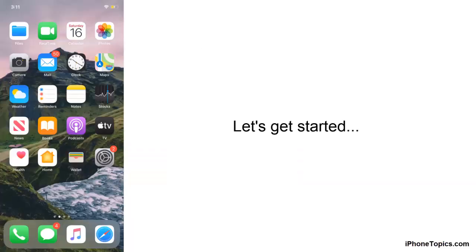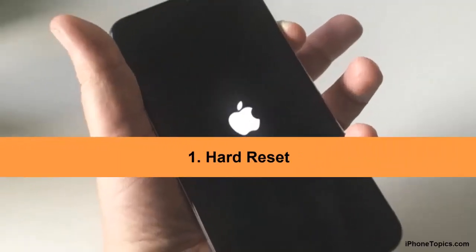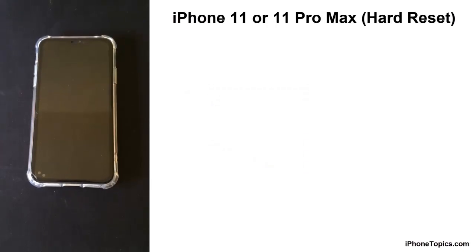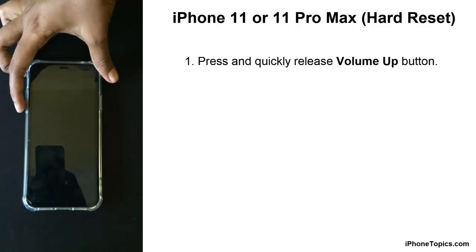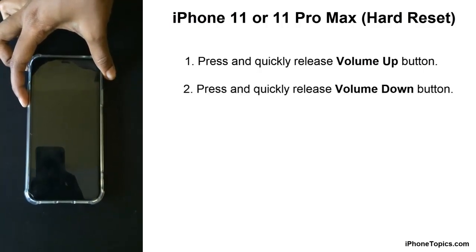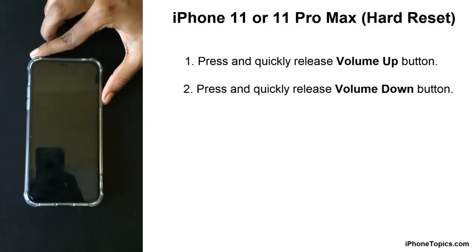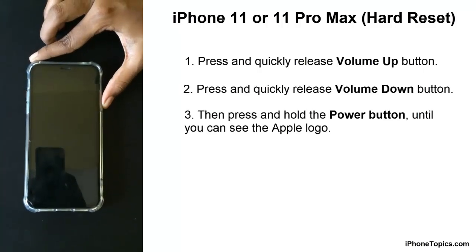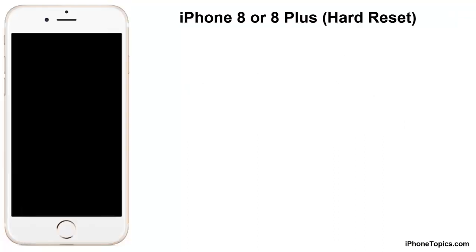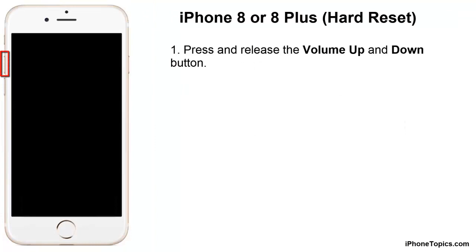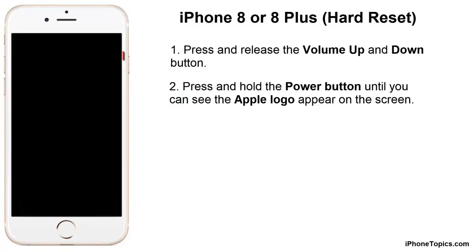Method one: hard reset. Most iPhone users have solved their problem using this method. If you have iPhone 11 or 11 Pro Max, press and quickly release the volume up button, press and quickly release the volume down button, and press and hold the power button until you see the Apple logo. If you have iPhone 8 or 8 Plus, press and release the volume up and down buttons and press and hold the power button until you see the Apple logo.